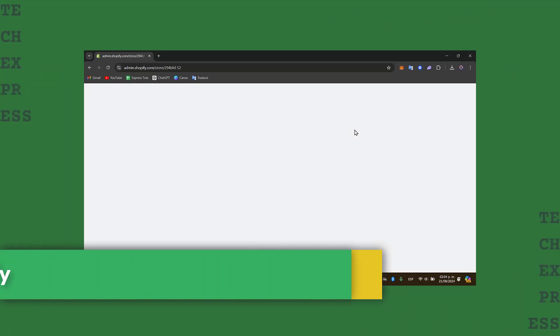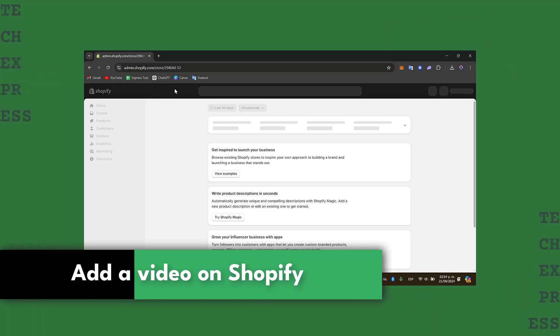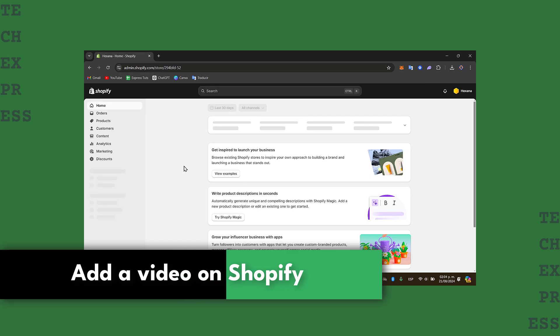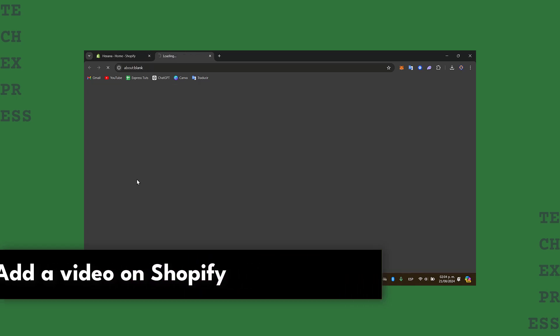Welcome back into this new video. Today I'm going to be showing you how to add a specific video or just a frame of a video into your online store.